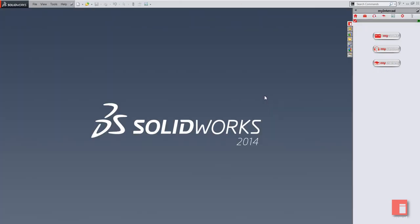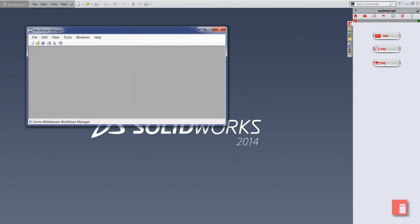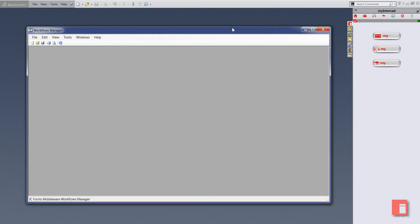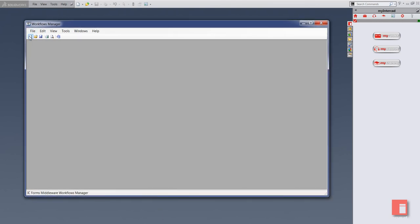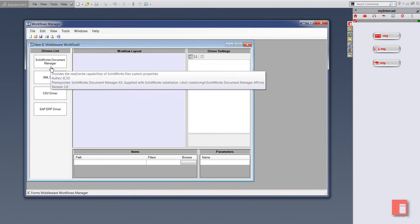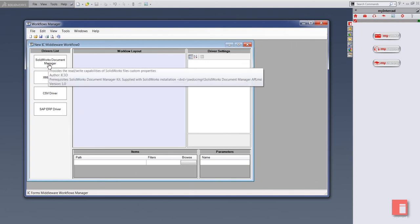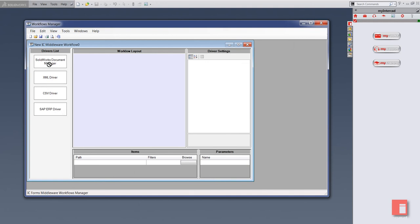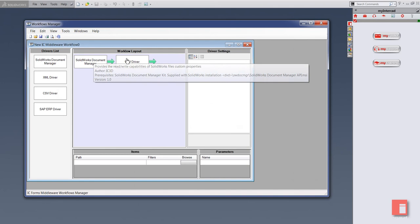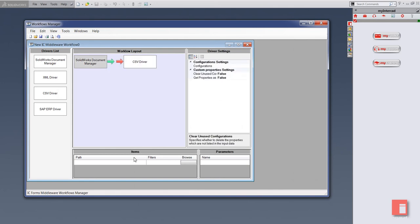I'm going to close down this assembly and go over to what's known as the Workflows Manager for IC3D. Very intuitive and easy to use. I'm just going to create a new workflow. We have industry standard drivers for SOLIDWORKS if you want to output into XML, CSV files, or even SAP ERP software. I'm going to drag and drop a SOLIDWORKS driver and a CSV driver. So I'm going to read from SOLIDWORKS documents and put the output into a CSV file.